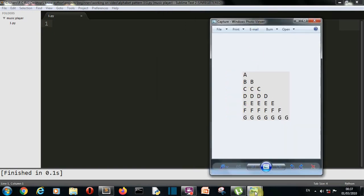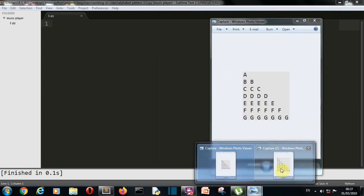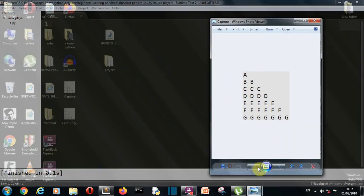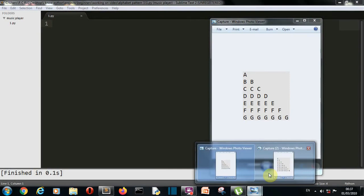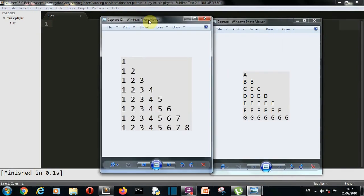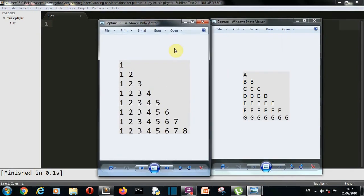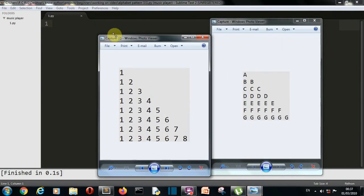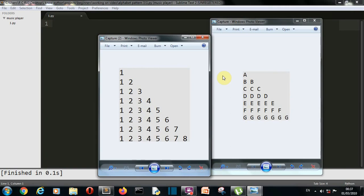In our one of the previous videos we have created a number pattern which looks somewhat like this. There you can see there isn't much difference in this pattern and this pattern. The only difference is that this is number and this is character. So the logic will be almost same but there will be only one difference.